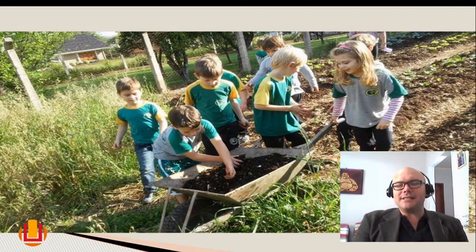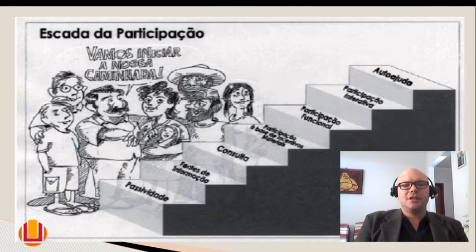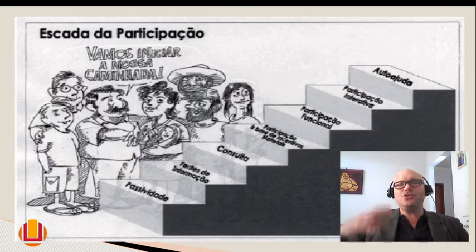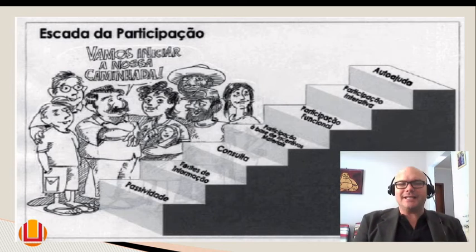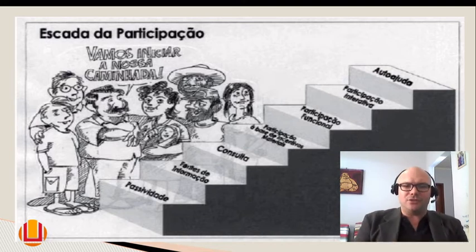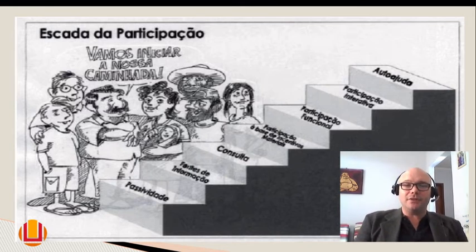Isso não está restrito a áreas urbanas. Vai estar nas colônias de descendentes de imigrantes alemães, como o caso de São Lourenço, dentro de comunidades quilombolas, de comunidades indígenas, porque existe uma escala de participação dentro dessa caminhada. A primeira é, sem sombra de dúvidas, sair da passividade. Depois temos fases de informação, consulta, participação, incentivo de materiais, participação funcional — onde entra o planejamento — até uma participação interativa e depois a própria autogestão do processo de produção agroflorestal.